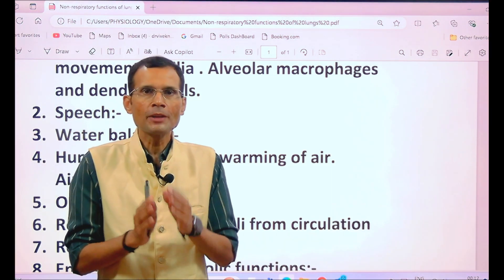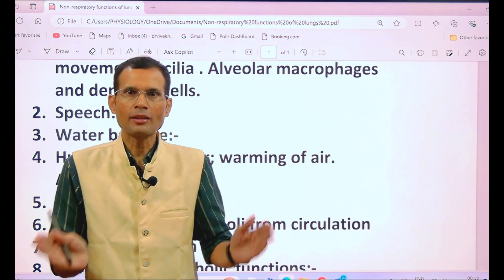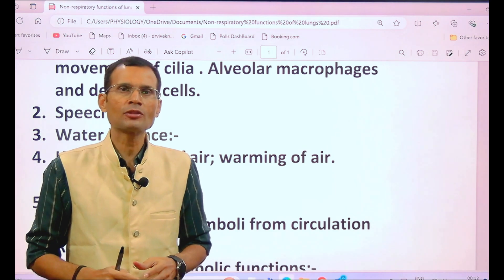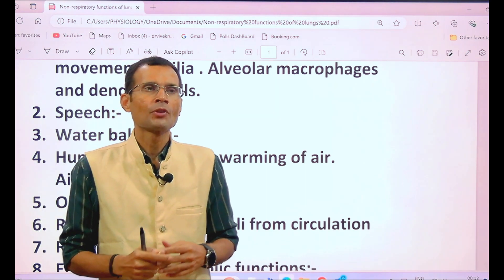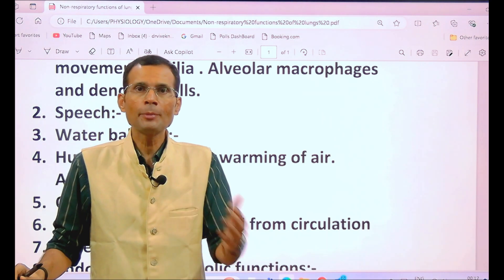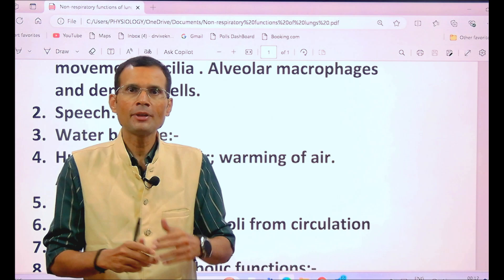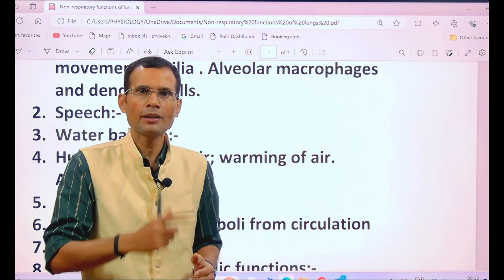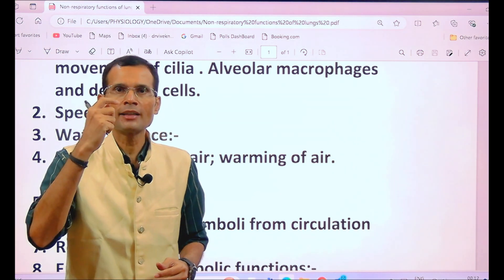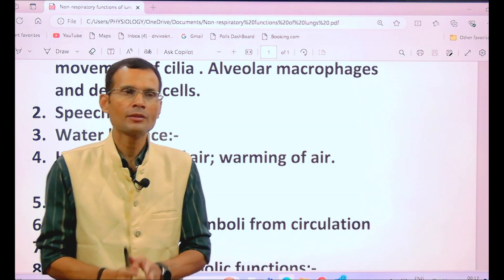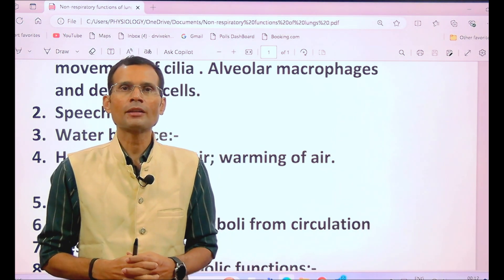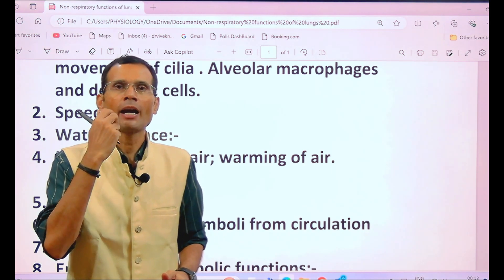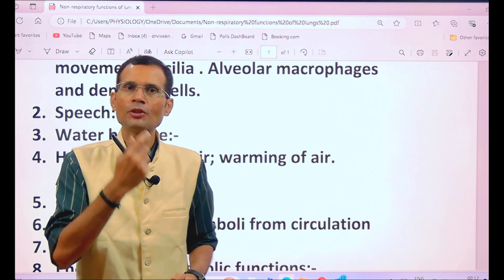The next function is speech. Speech has two parts. The central speech apparatus refers to the speech areas of the brain, where it is decided what is to be spoken. Then the motor areas send signals to the peripheral speech apparatus, which includes the lungs, the vocal cords, and the organs of the oral cavity.